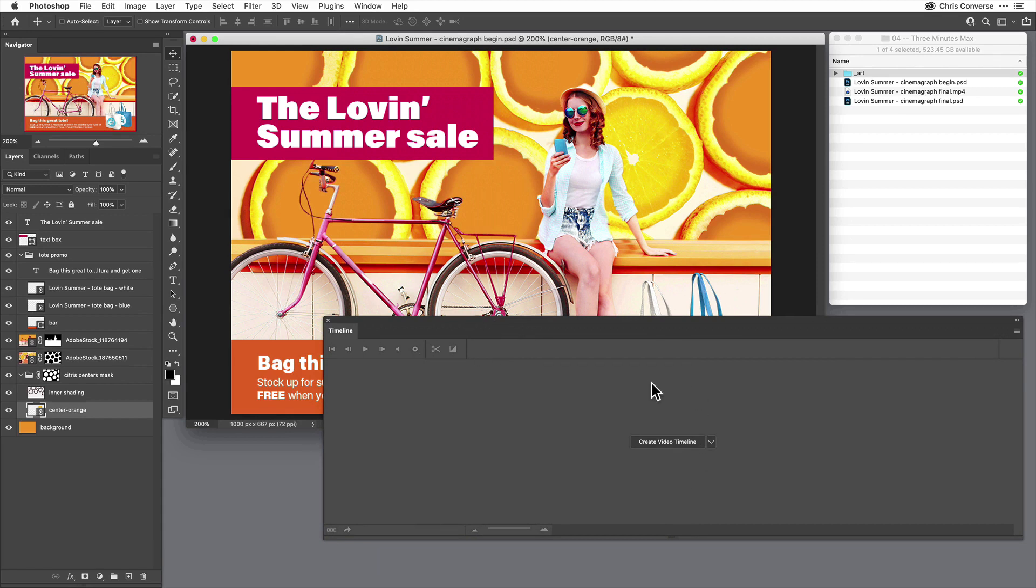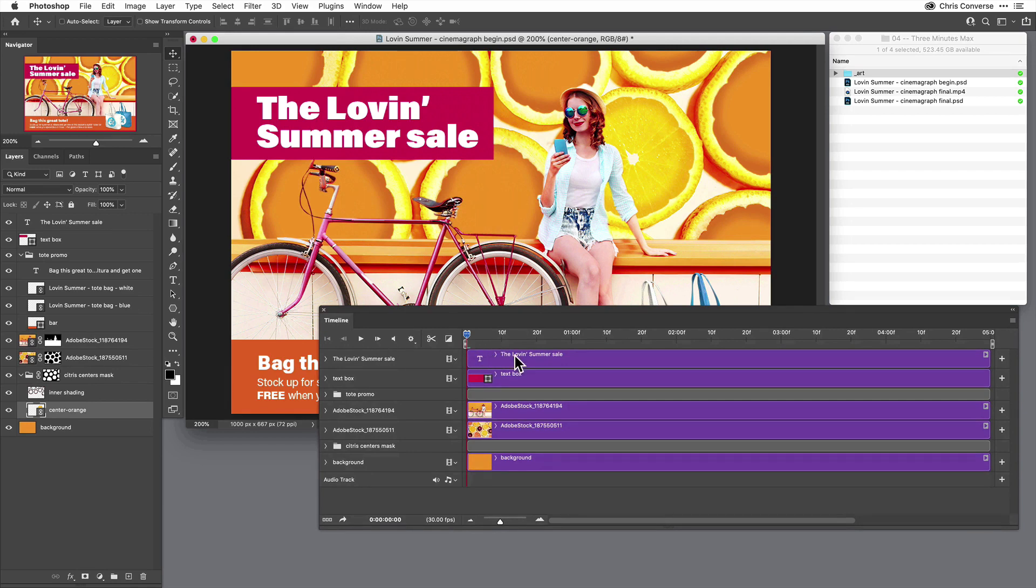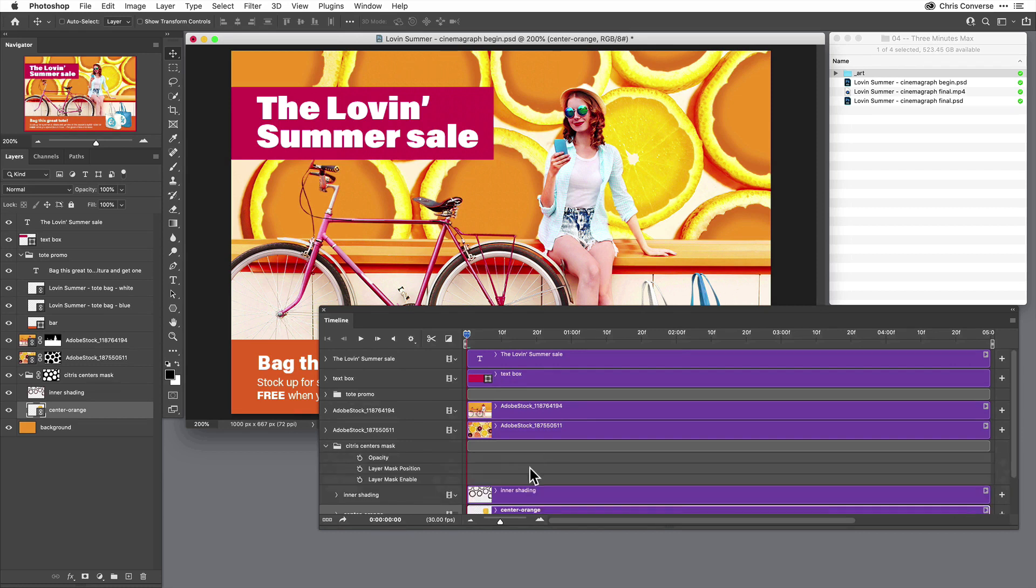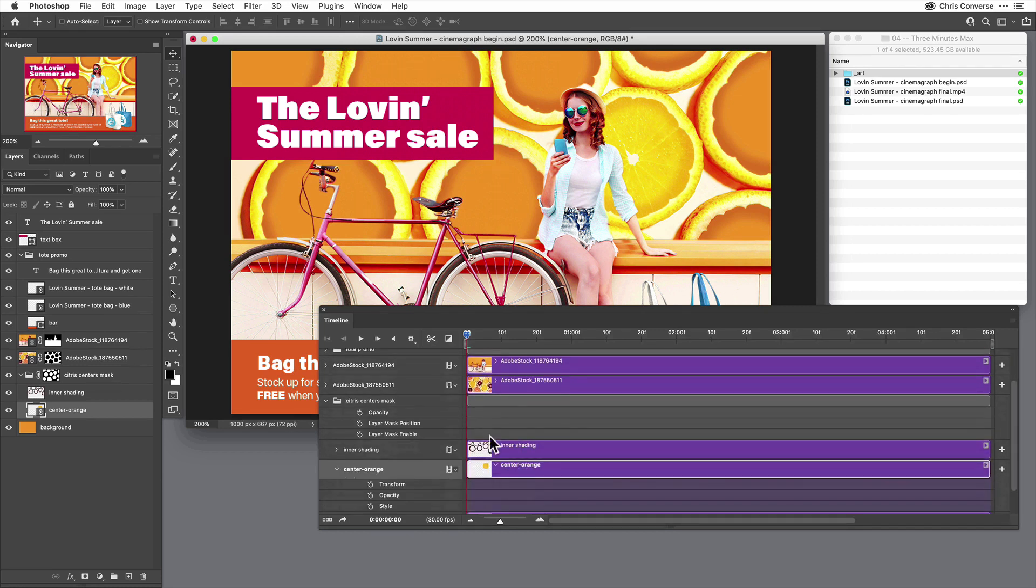So in the timeline panel, I'll come down and create a new video timeline. And immediately I can see all of the layers in my layers panel become tracks. So here is my citrus center mask, and here is my citrus orange center.